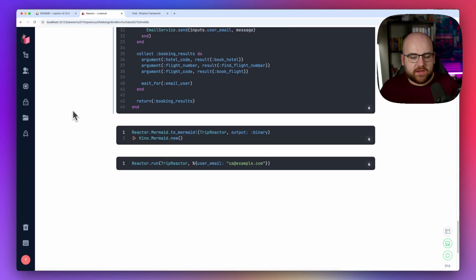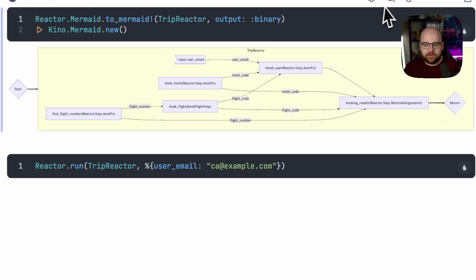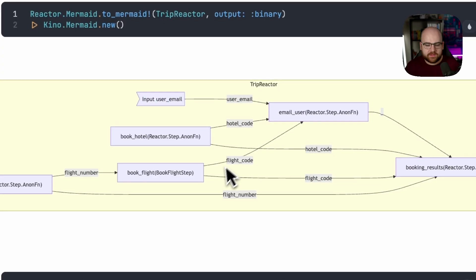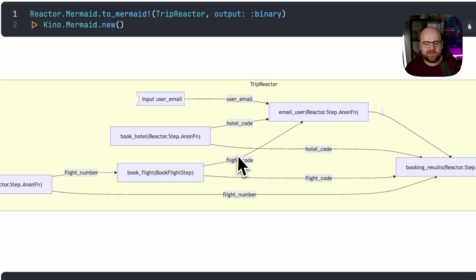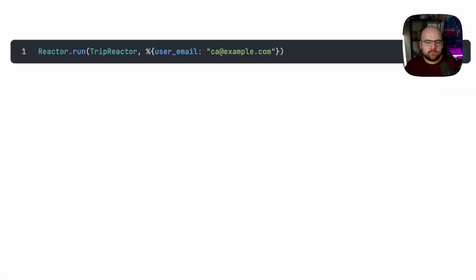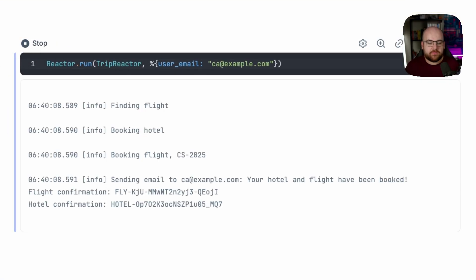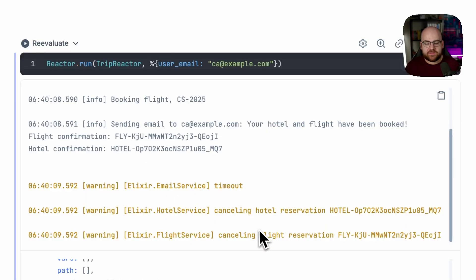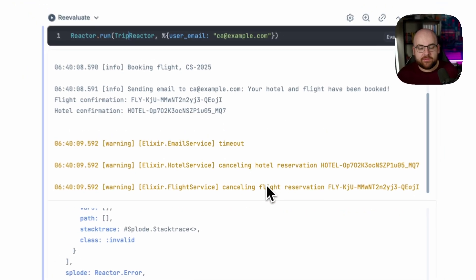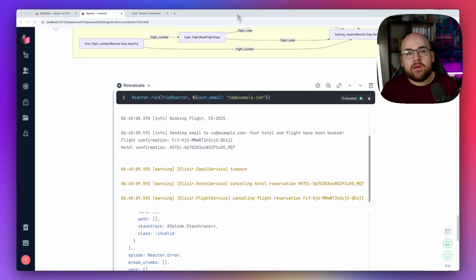At this point, we can roll back the hotel reservation or the flight if anything goes wrong. So I'll go down here and take a look. In the diagram, we can see that book flight uses book flight step. That's a little bit better than anonymous function that we have on booking hotel. And then we run it the exact same way as before. And in this case, the email service timed out. So we canceled our hotel reservation and canceled our flight. I think that's pretty neat.